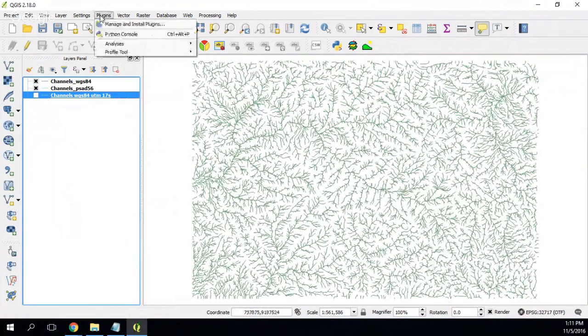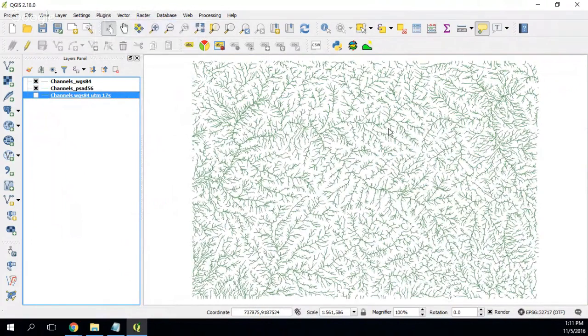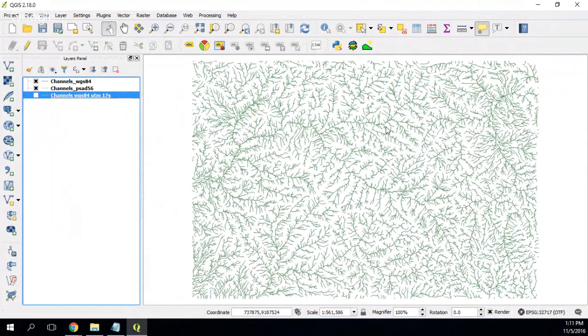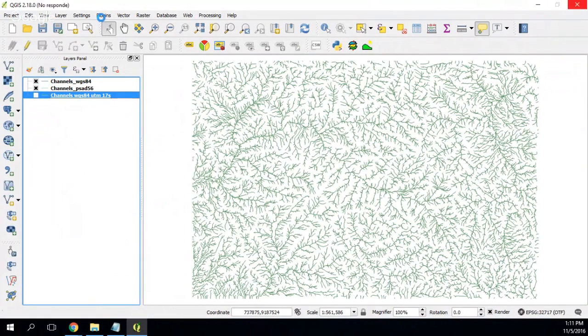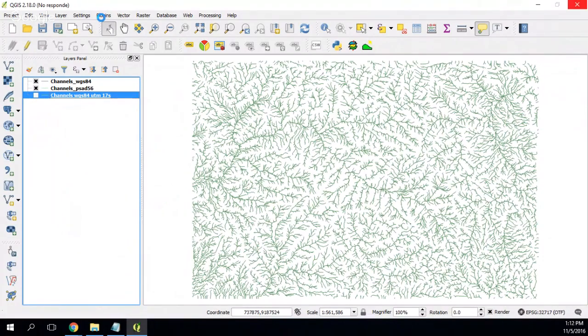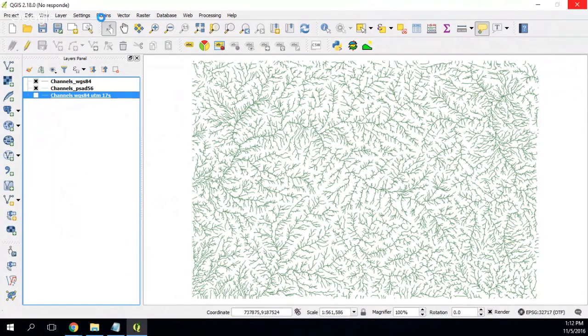So let's say I will go to plugins, here on plugins. I will install the OpenLayers plugin to retrieve the Google satellite data, the image of my canvas.